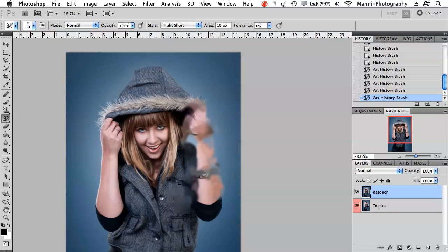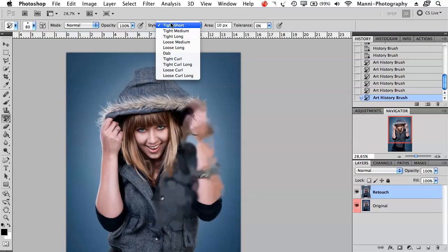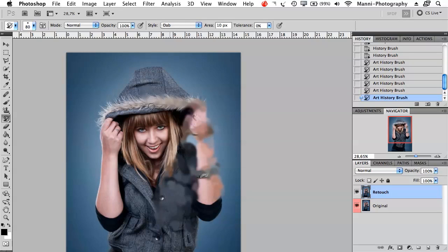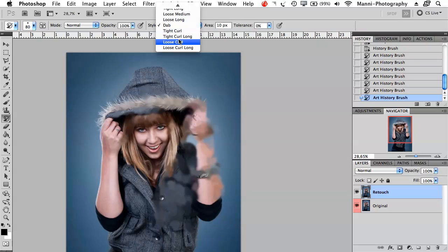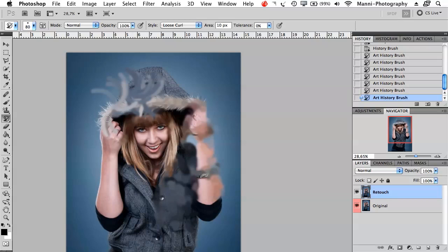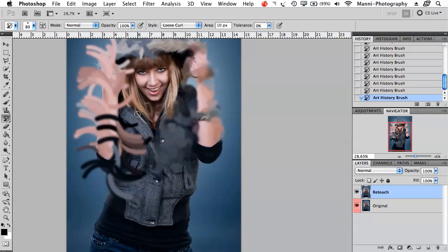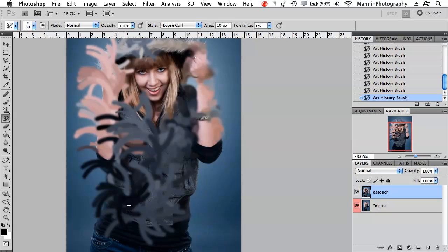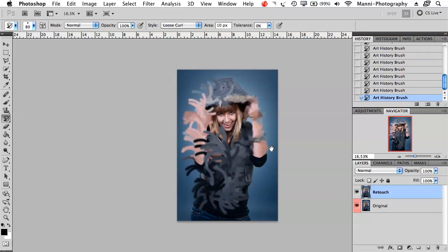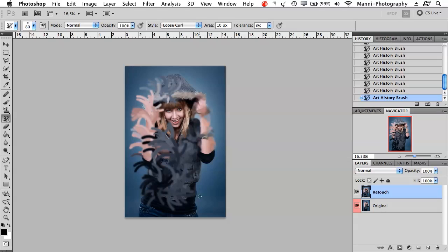Drawing over the image with the art history brush creates blurry, artistic strokes. You can choose different styles like 'Dab' for a blurry smear effect, or 'Loose Curl' for curly strokes. It's a really weird tool honestly — like I said, I never work with it. But if you're an artist and you like this kind of effect, try it out and see what works for you.